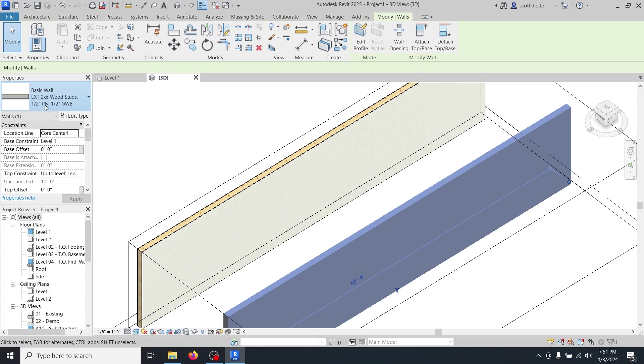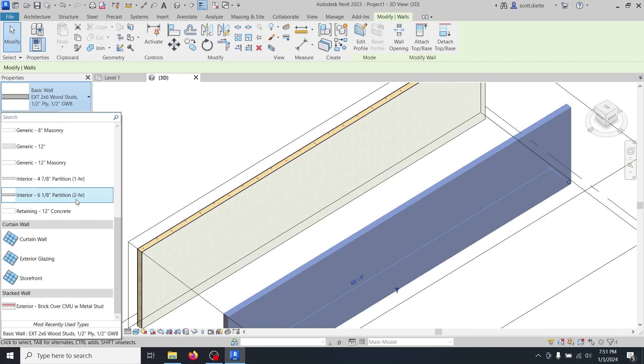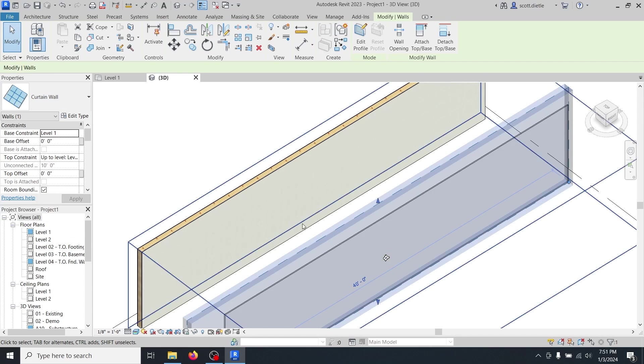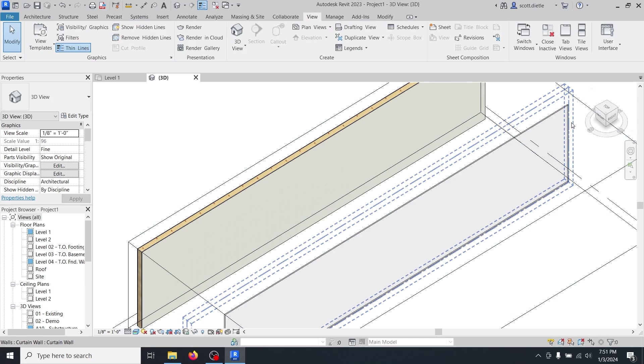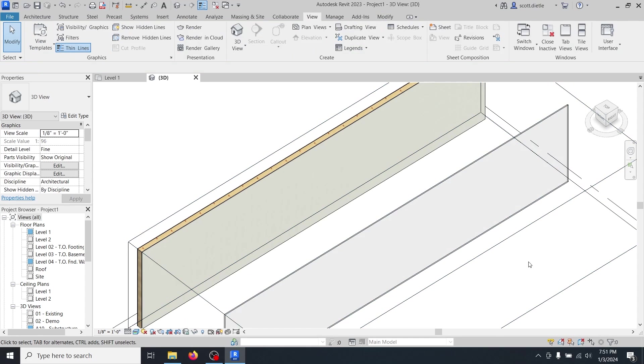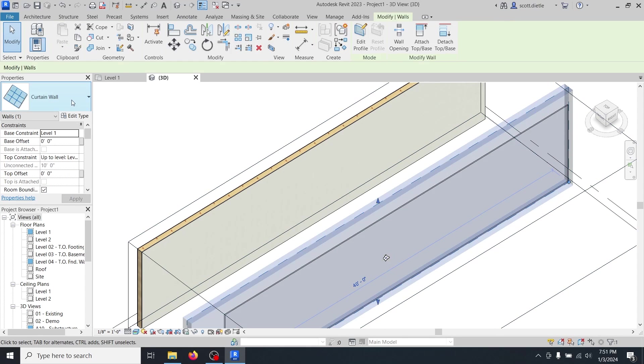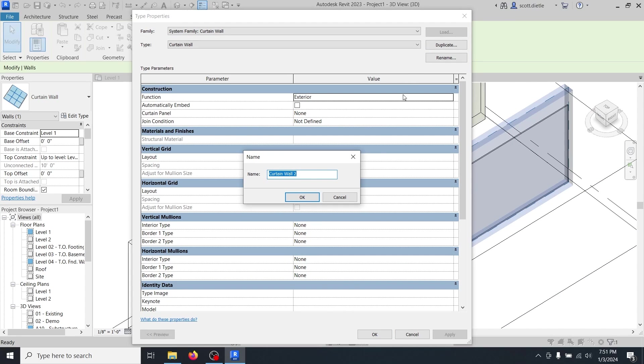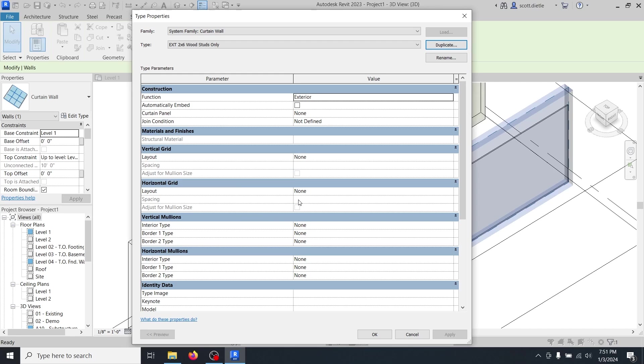We're going to select this wall and we're going to turn it into a curtain wall. Now what will this get us? Not much. It'll give us something that looks like a giant piece of glass. What we're going to do is we're going to edit this curtain wall. This time let's duplicate it in case we want to use curtain wall again. And we will call this exterior two by six wood studs only.